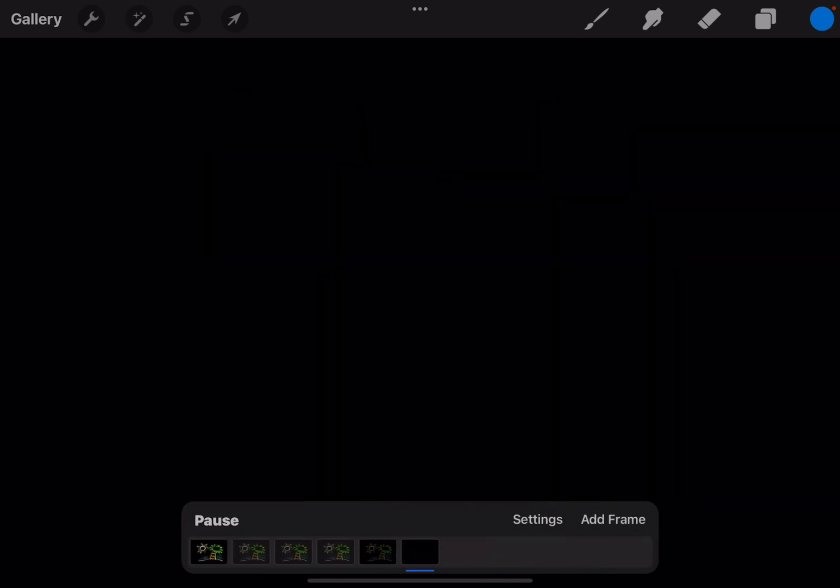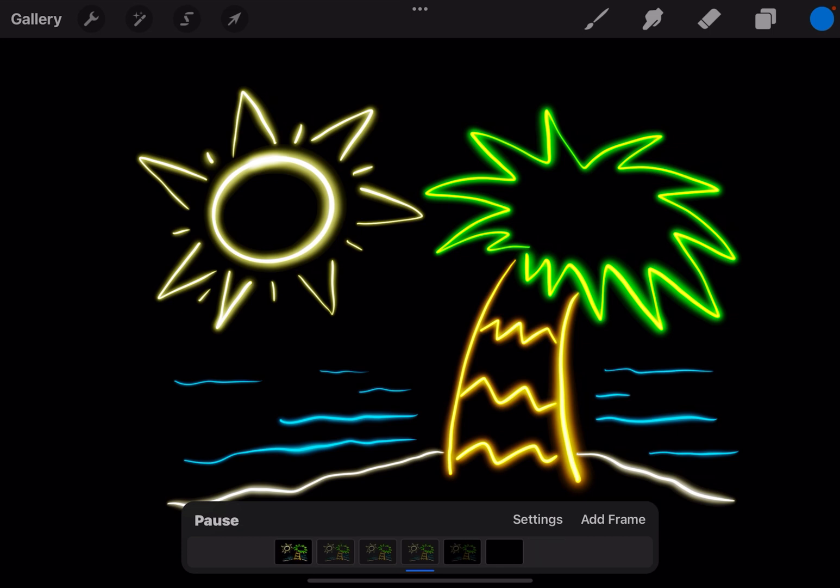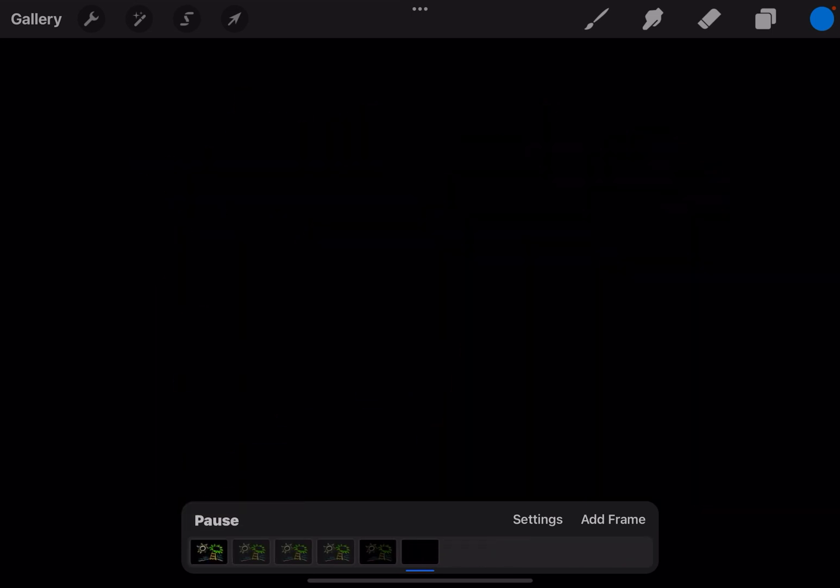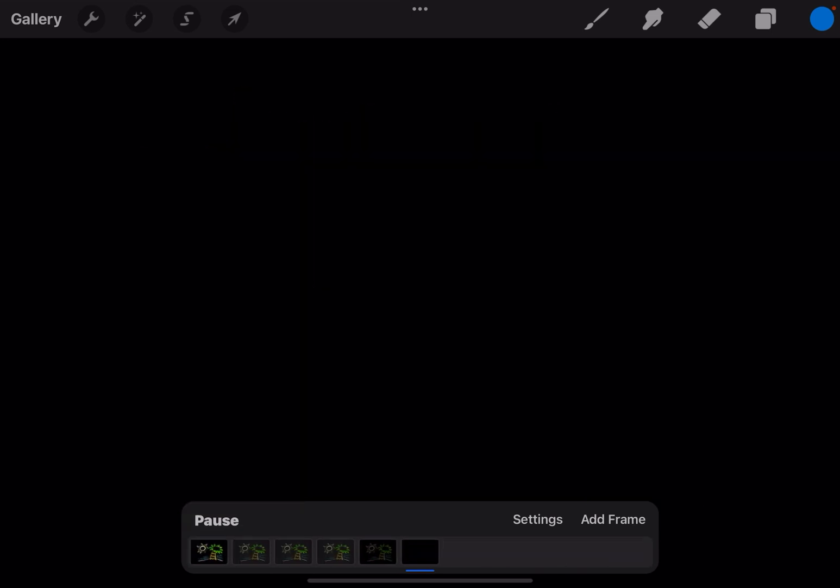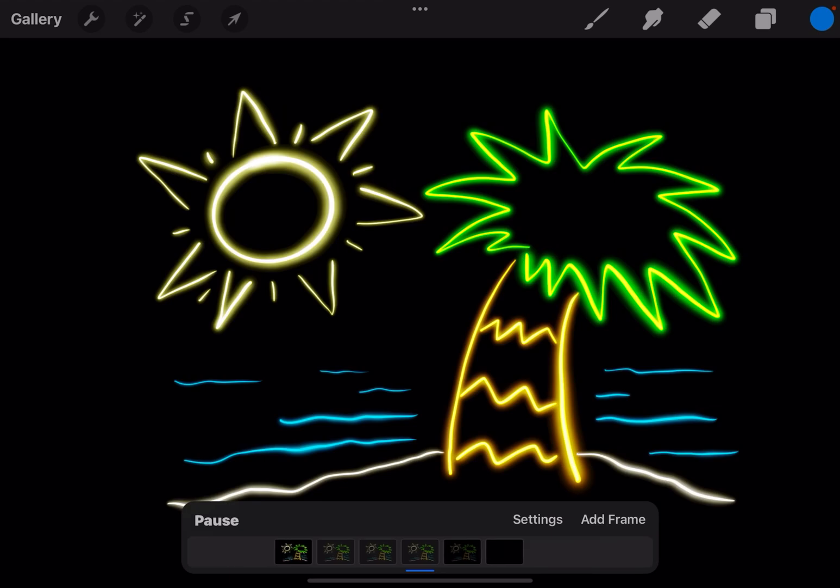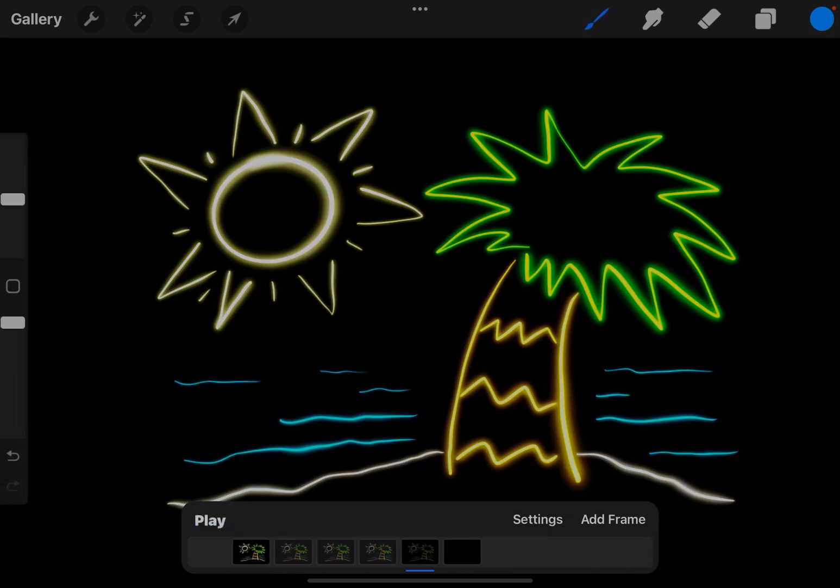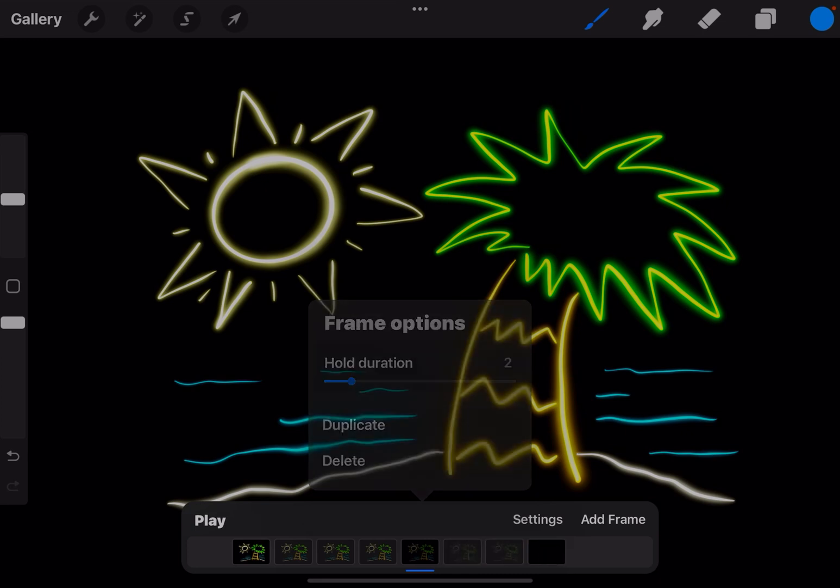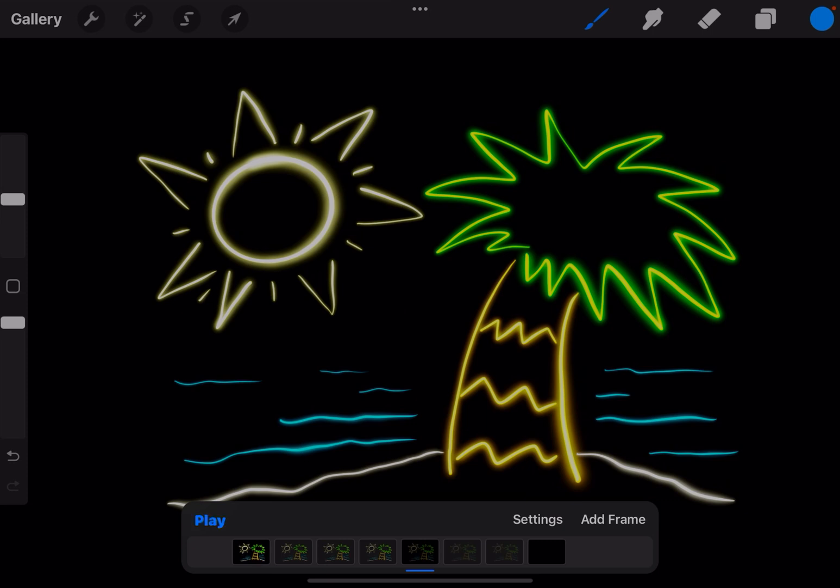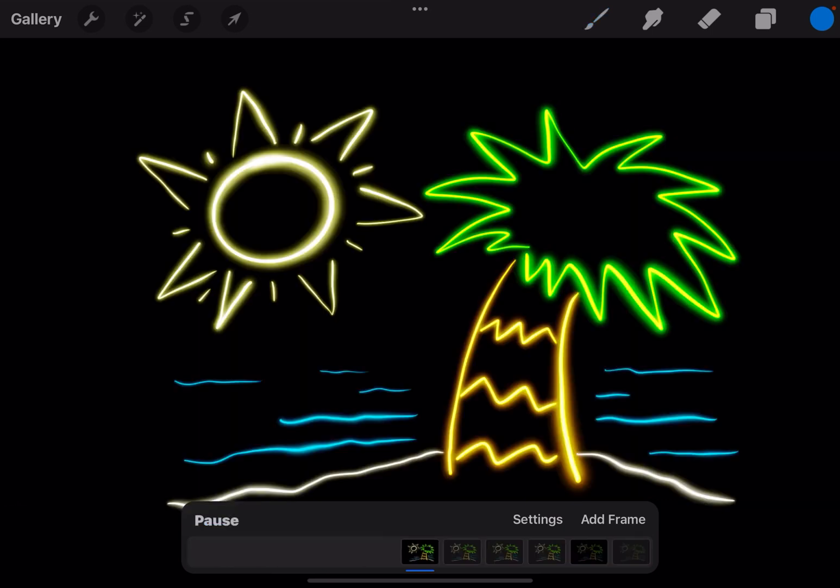And I want it to look like the light is kind of switching off or blinking which is why we have that faded frame in the middle. I'm going to pause it, I'm going to put the hold duration on the faded frame to two. Let's play it again.